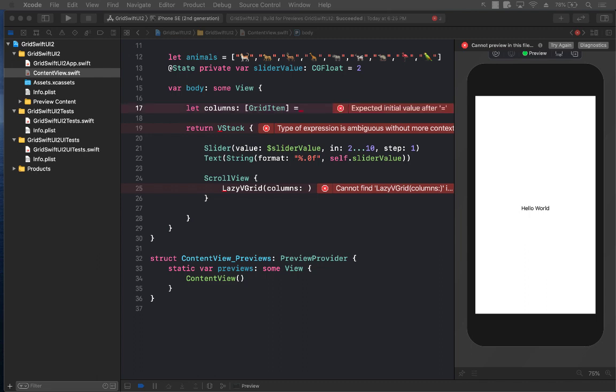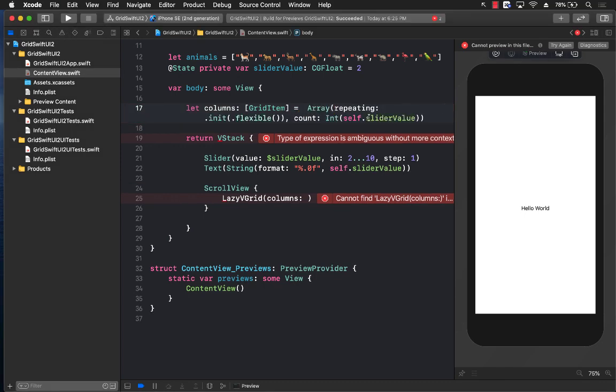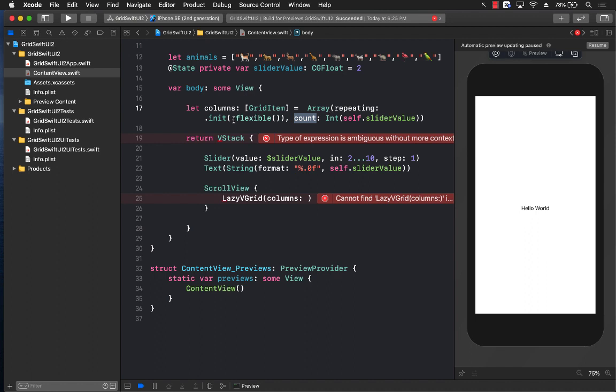I'm just going to say grid item and we're going to create an array of repeatable objects which are determined by the size which is in the slider value, which means that the actual slider is going to dictate how many columns or how many count of items we are creating, and each item will be flexible. Although this flexible is not really going to work right now, which you're going to see. I'm going to pass in the columns.